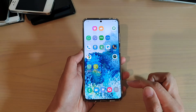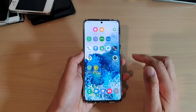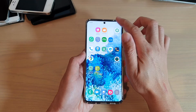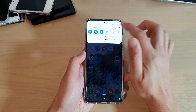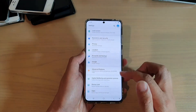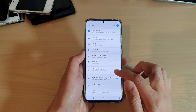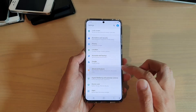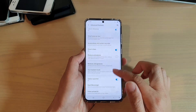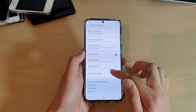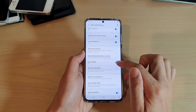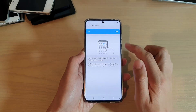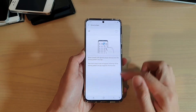First, tap on the Home key to go back to your home screen, and then swipe down at the top. Then tap on the Settings icon. Next, tap on Advanced Features, and then go down and turn off Direct Share, so tap on the switch to turn it off.